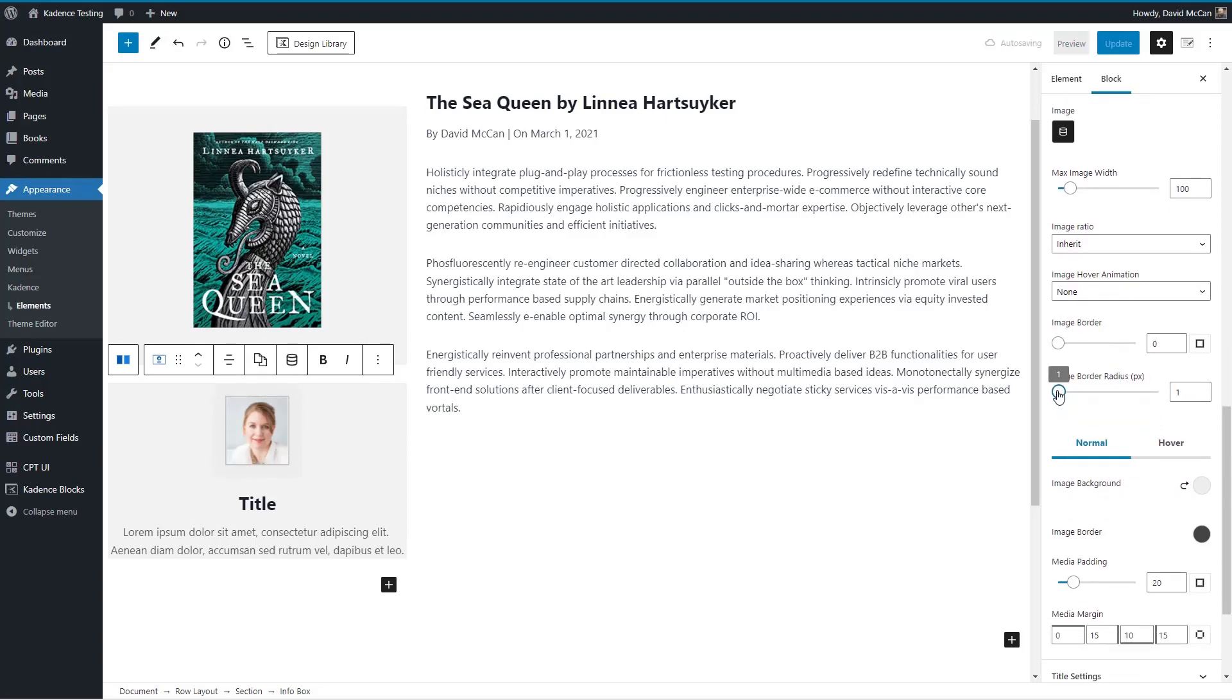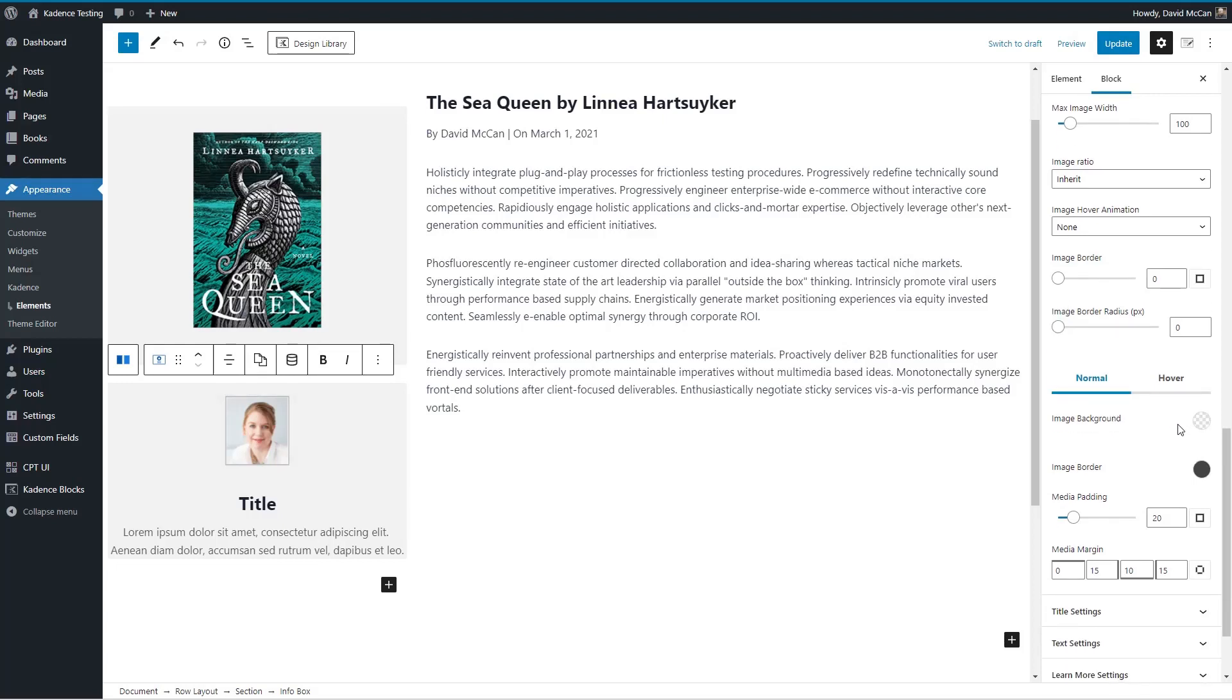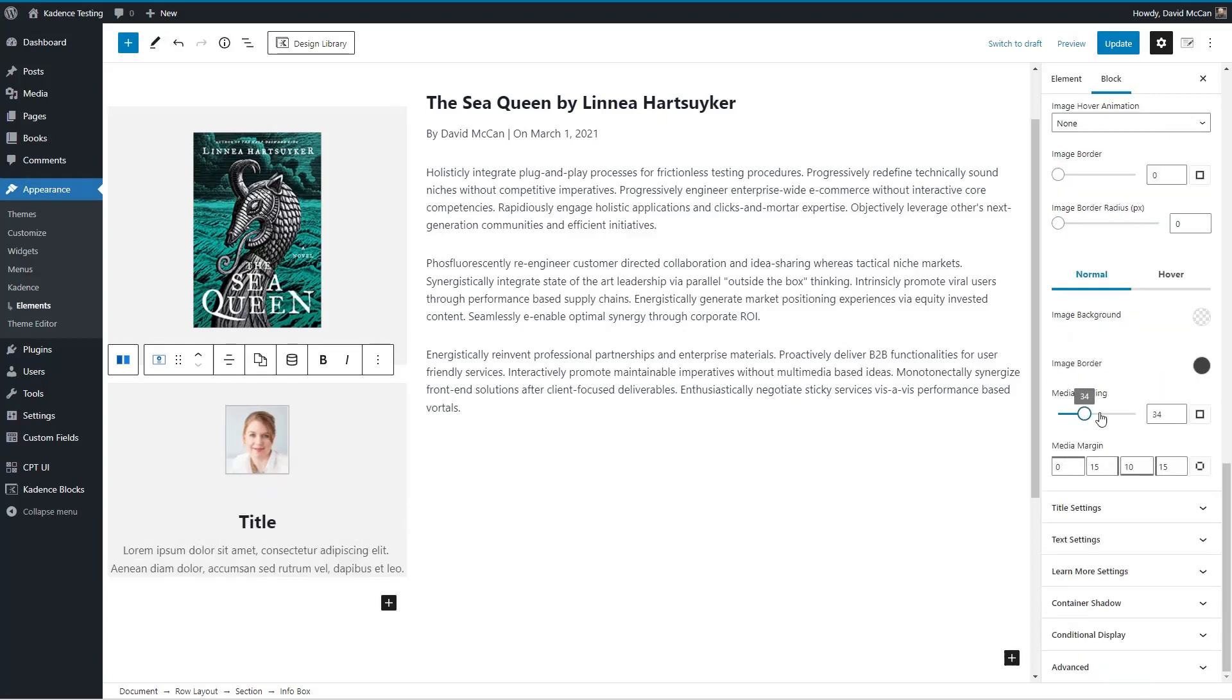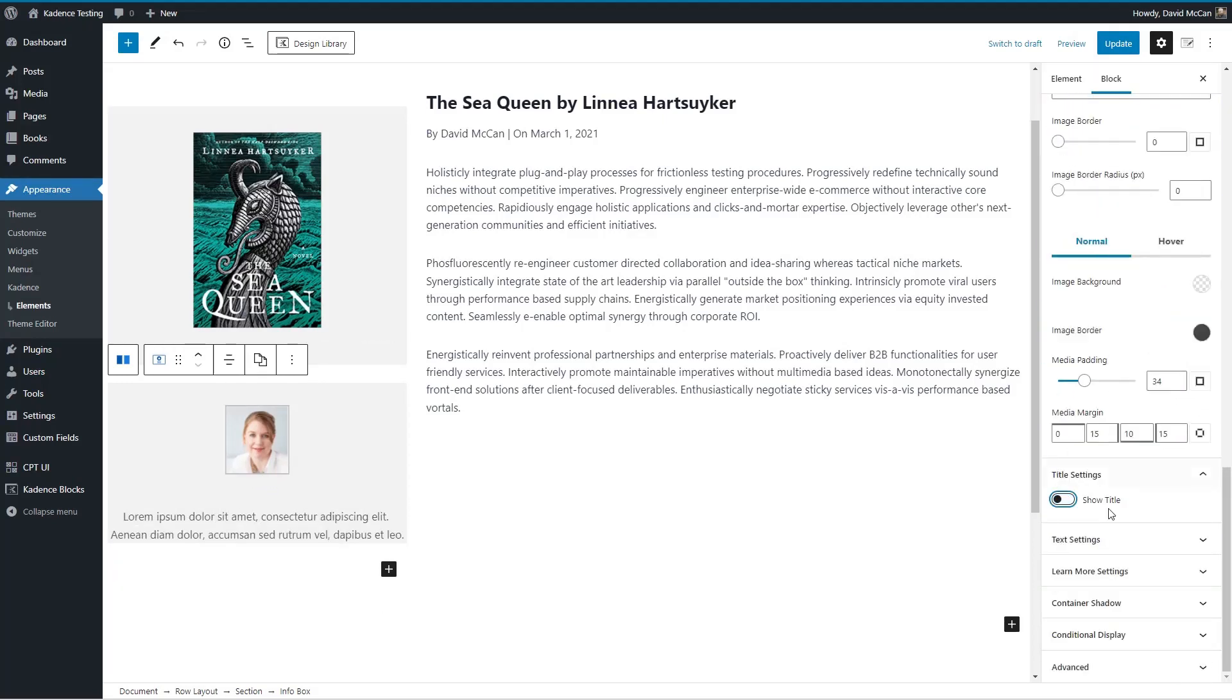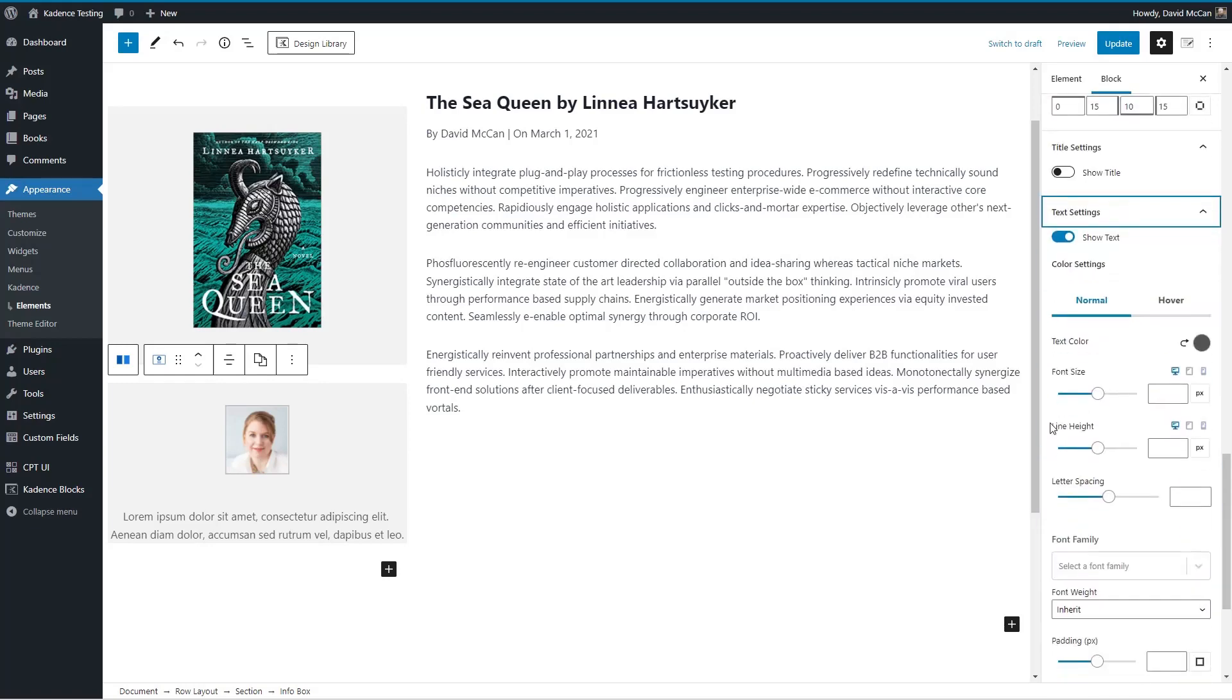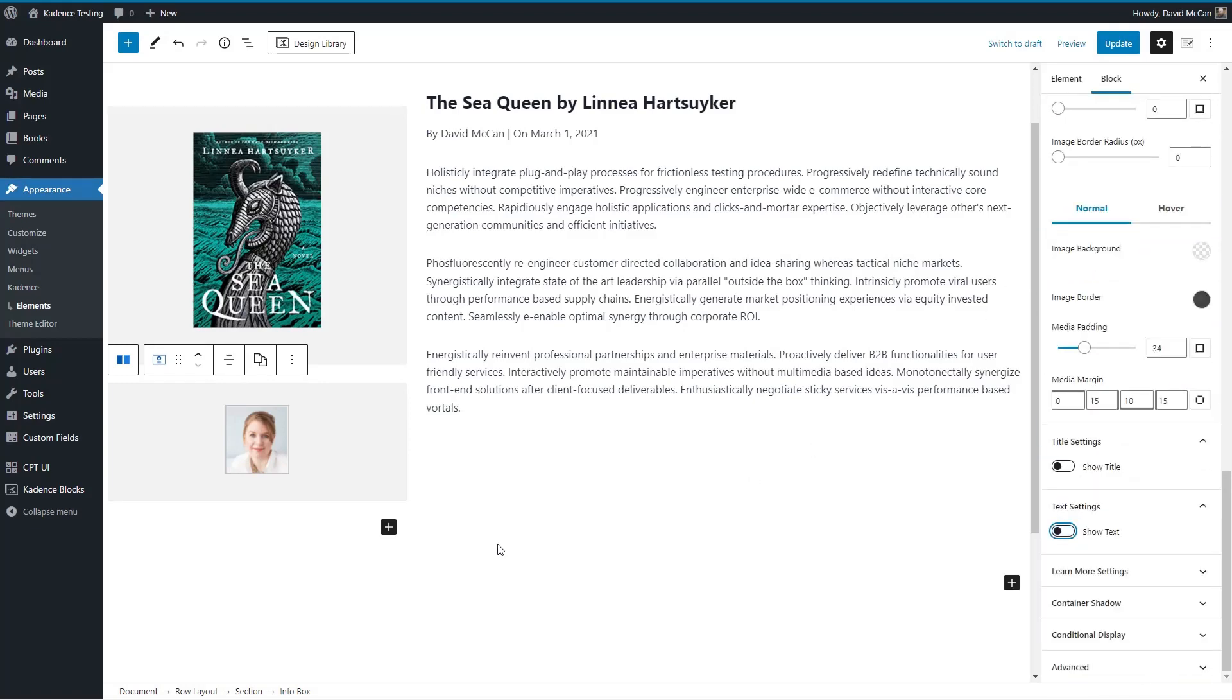Then we can have a round photo, I guess, if we want, let's just go simple. And then I'll turn off the title and text settings again for that.